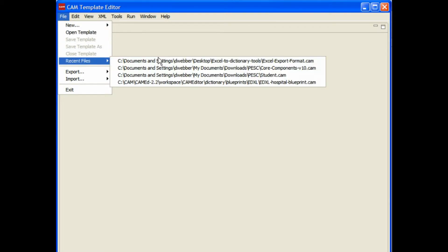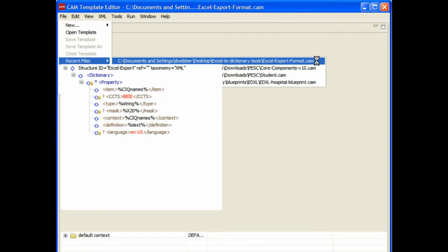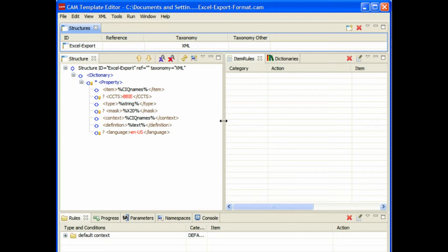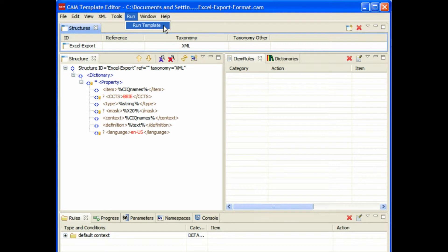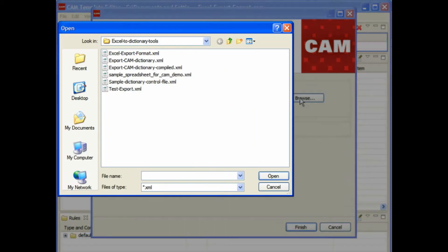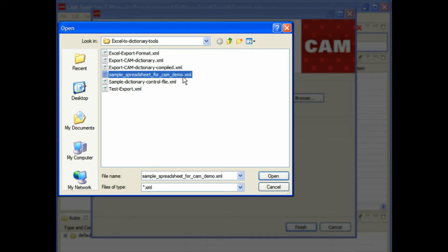The next step is you need to prepare that XML and reformat it in the XML that the dictionary will use. This is a special CAM template here that matches the format that Excel has exported out. What you're going to do is run this and give it as input the output from Excel so those match.